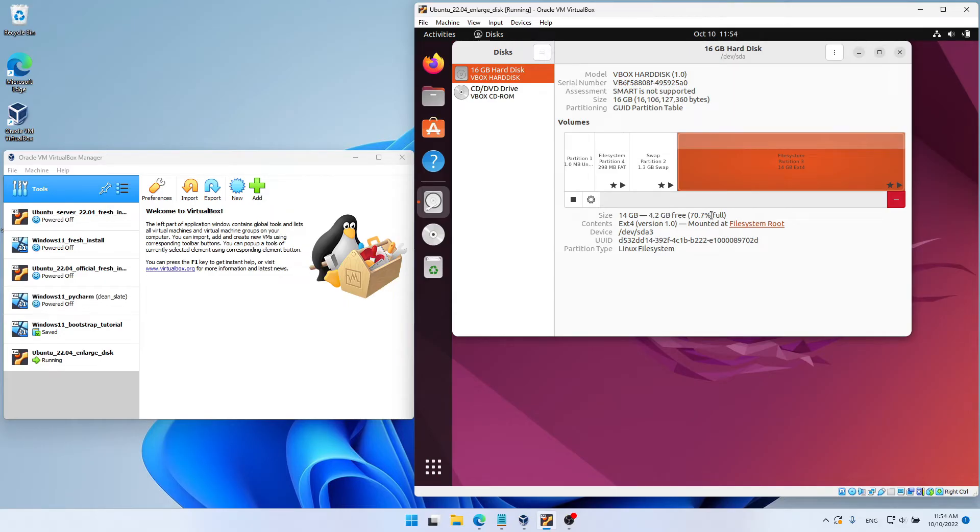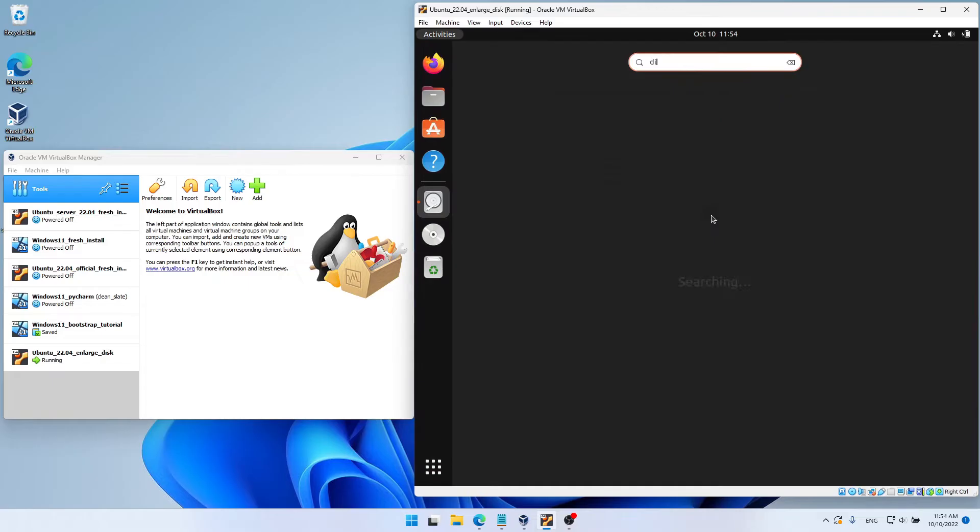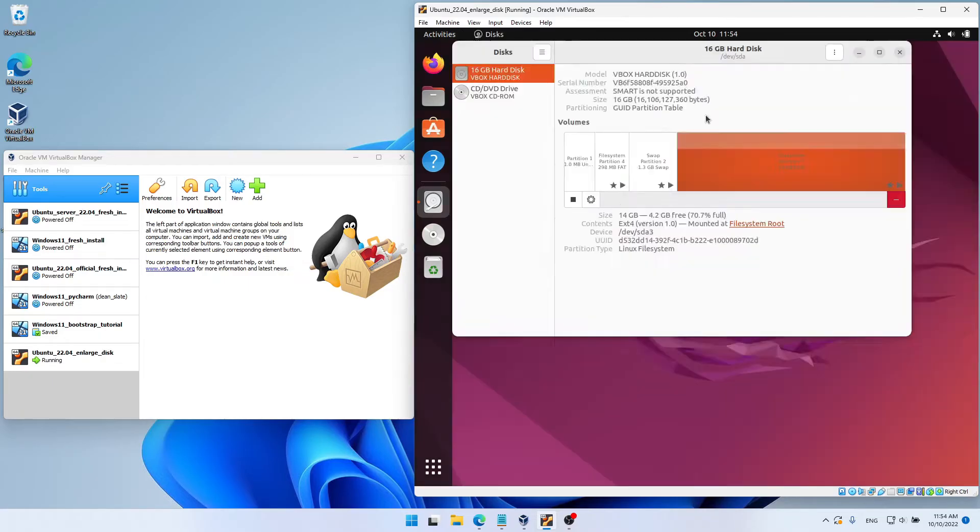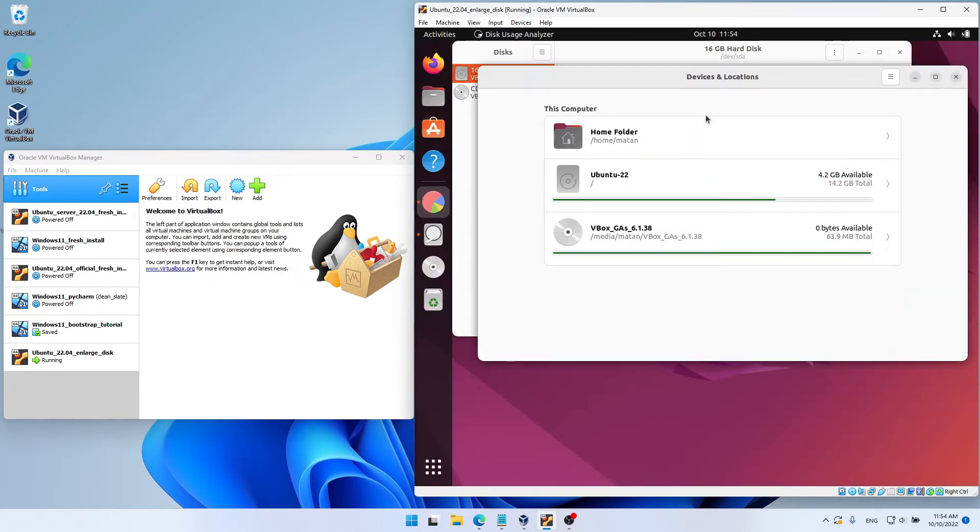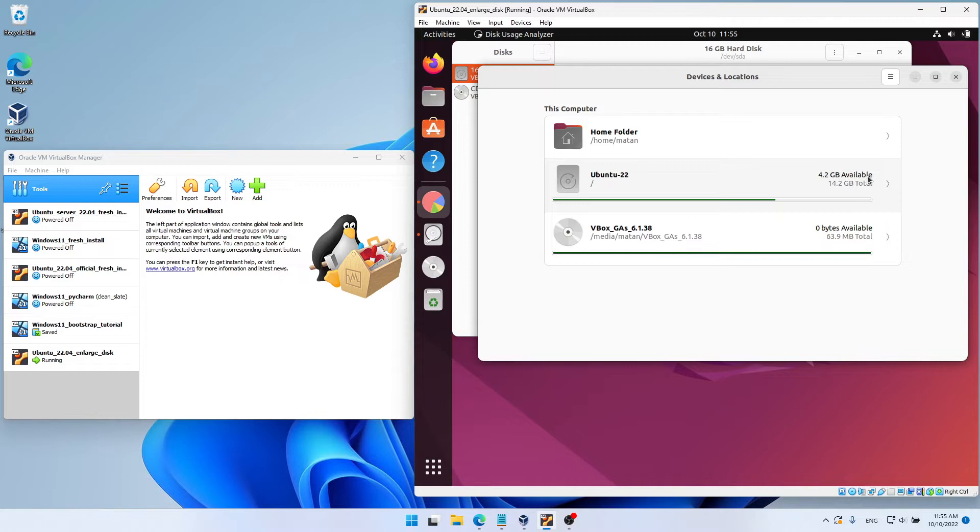We can also use a tool like the Disk Usage Analyzer, and you can see 4.2 gigabytes available from here as well. Let's now say that I want to enlarge my disk, so I'll have more available disk space. So first, let's turn off the virtual machine.